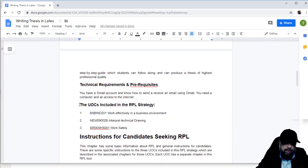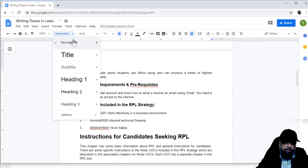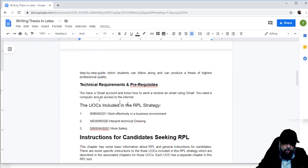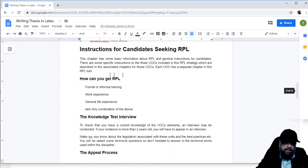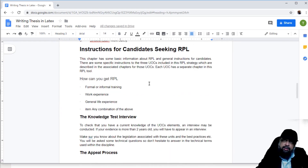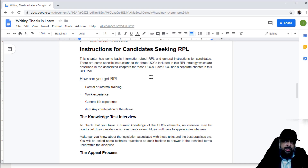Now let's apply some other styles. Let's say this section is not Heading 1 but Heading 2 — I want to see how it looks. And then this one I will apply Heading 3 style. So you can see the different heading levels available.